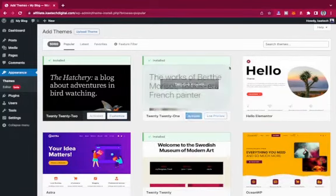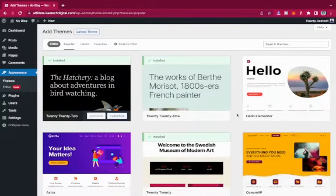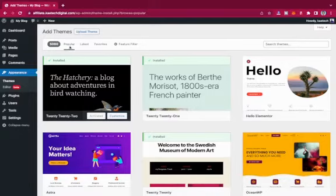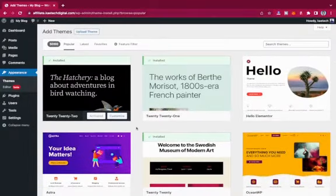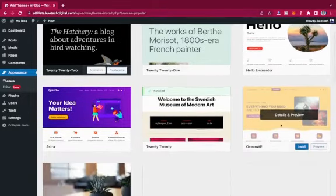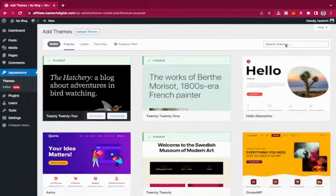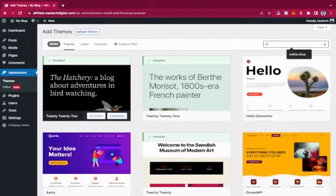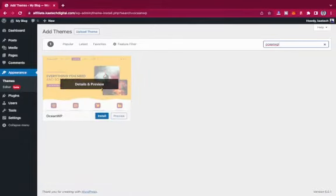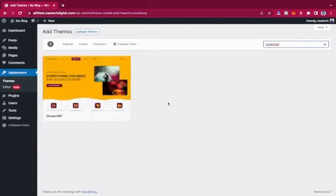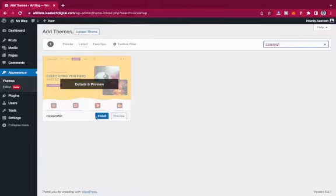To install a theme, click on Add New, and you'll see the WordPress theme directory. We're going to search for OceanWP. Because it is a popular theme, you'll likely see it under the Popular tab. But if you don't see it, don't worry — you can search for it. As you can see, this is OceanWP right here.